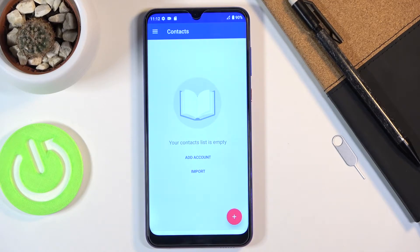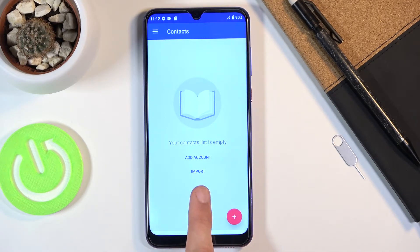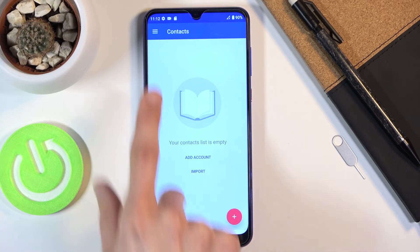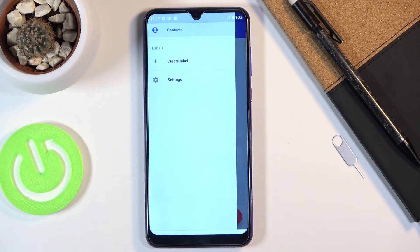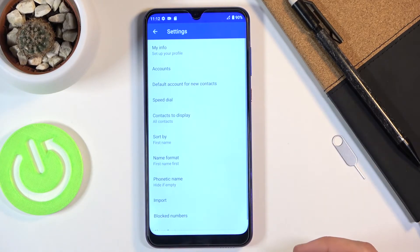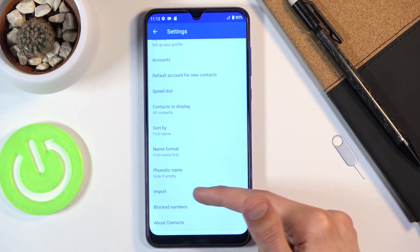Once you tap on it, you want to either tap on import right over here — which is visible if you don't have any contacts — or you can tap there and go into settings, and you will have the same options right over here as well.